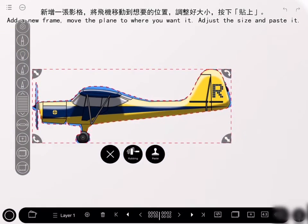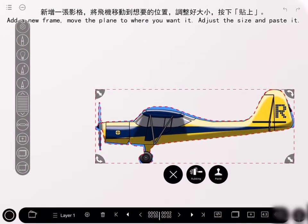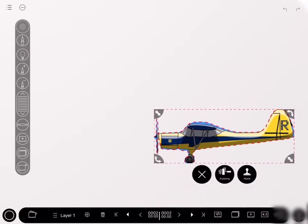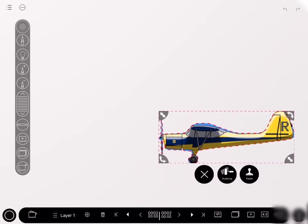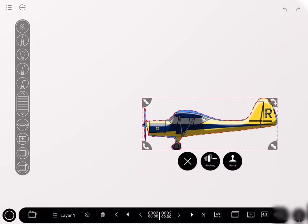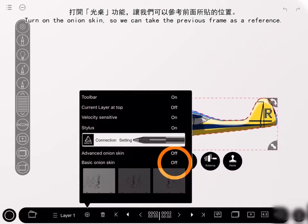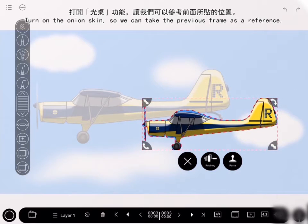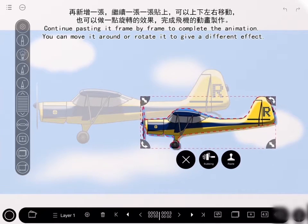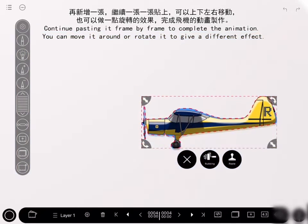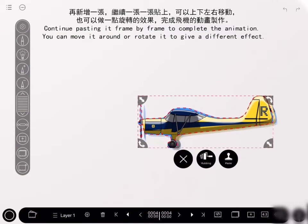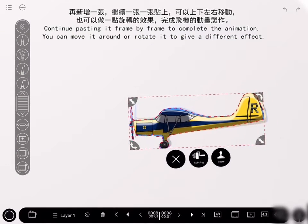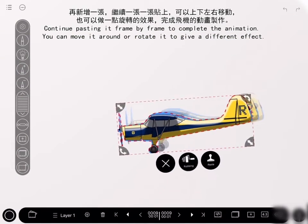Add a new frame and move the plane to where you want it. Adjust the size and paste it. Turn on the onion skin so we can take the previous frame as a reference. Continue pasting it frame by frame to complete the plane animation. You can move it around or rotate it to give a different effect.